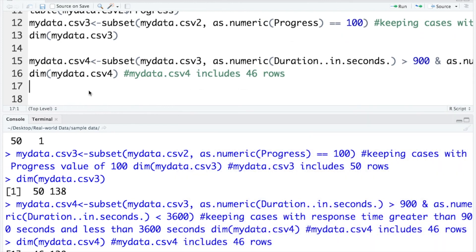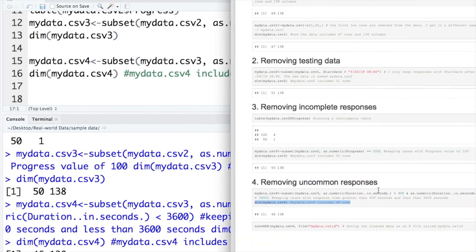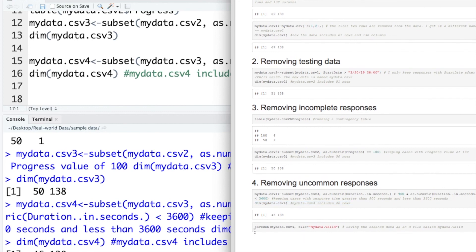Now, I have removed all invalid data based on the four scenarios I talked about. Let's open the PDF again and check the last code.